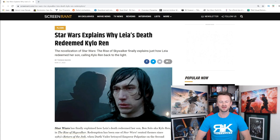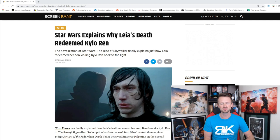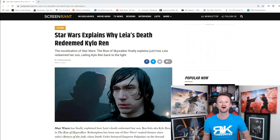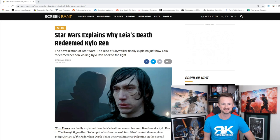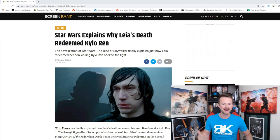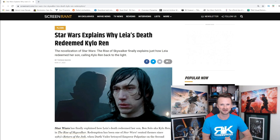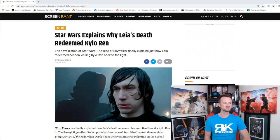What's going on guys, this is Ryan with RK Outpost, and we have another situation today from the Rise of Skywalker novel written by Rae Carson, where she is doing her best to try to explain something that happened in the Rise of Skywalker that left audience members puzzled because they just didn't explain it. This time it's about Kylo Ren's redemption.